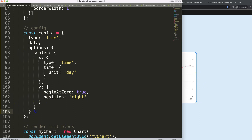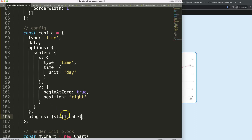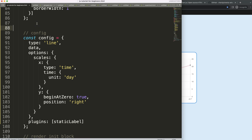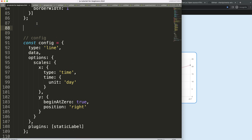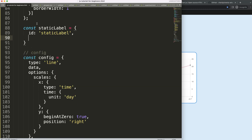Now I want to start making a plugin. I'll add 'plugins' and we'll probably have two plugins. I'll call this first one the 'static label' — it's named 'static' because it won't be triggered by the hover effect. So I'll define a constant called 'staticLabel' with an id of 'static-label' and start working on it.